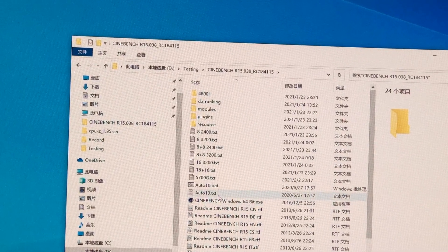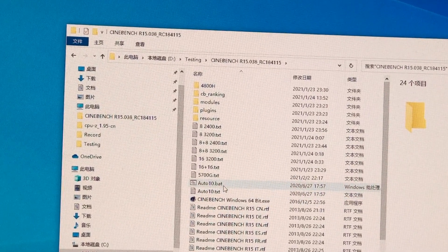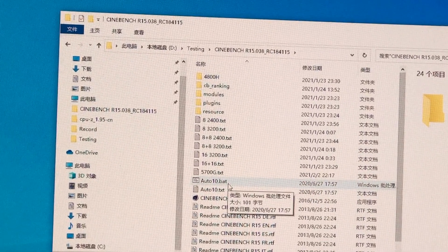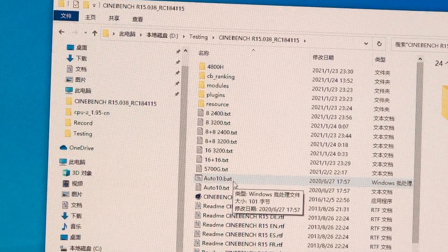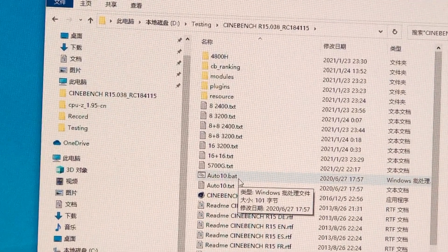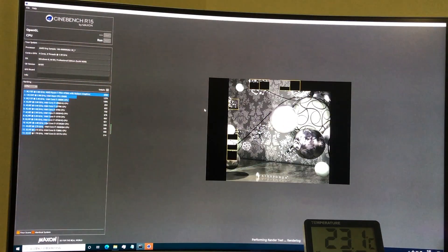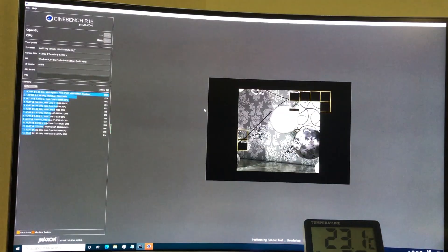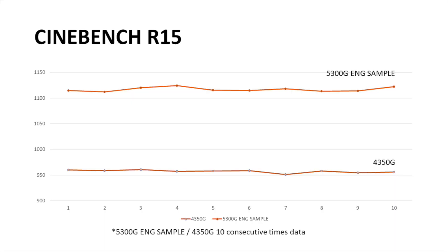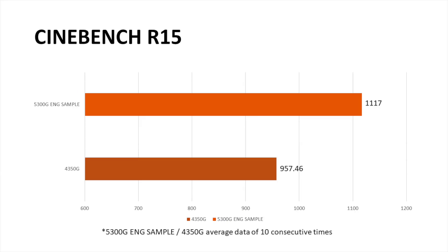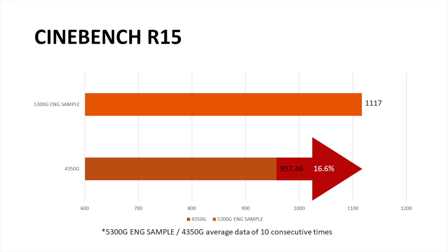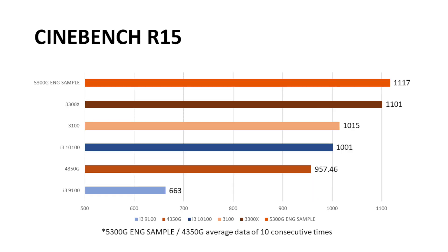In Cinebench section, I'm using Autorun to let it continuously test for 10 times. Such round-around testing may reduce errors in test. Here is the direct comparison with previous generation. Over 16% progress. That's really amazing. Among the others, it still sits in the first place.